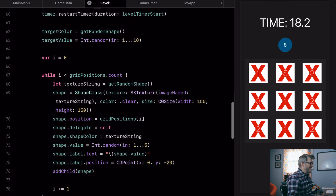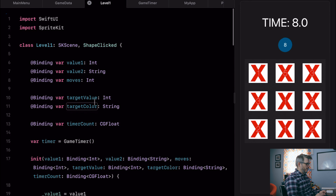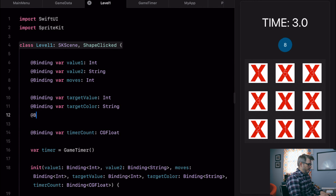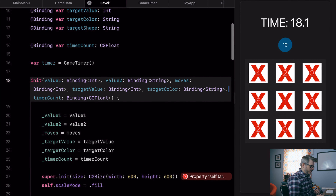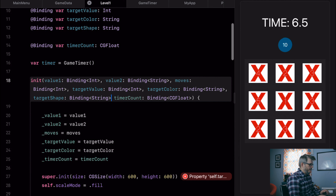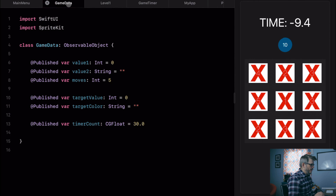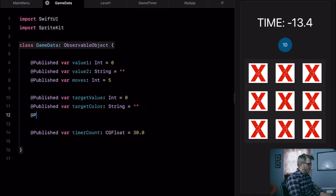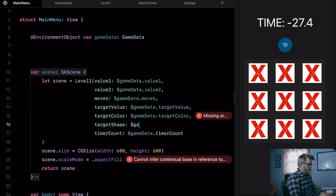Now we need to collect these things, and in order to do that we're going to need to create another binding. Right now we have just targetValue and targetColor — we're going to need an at-binding for our targetShape, and that's going to be a string. We'll add that to this list next to targetColor: targetShape, binding string. We need to add that in game data as well — at published var targetShape, string equals empty. And in the main menu we need to make sure we have that here: targetShape, game data dot targetShape.